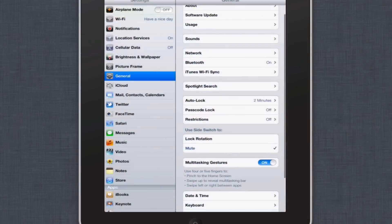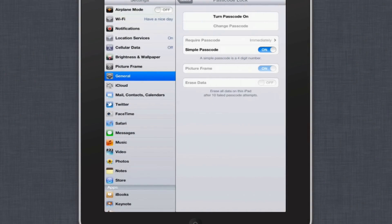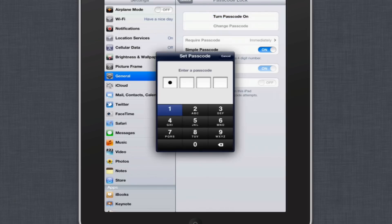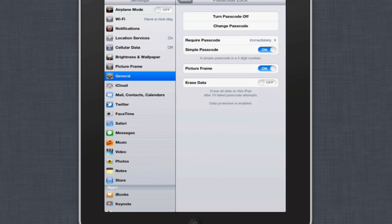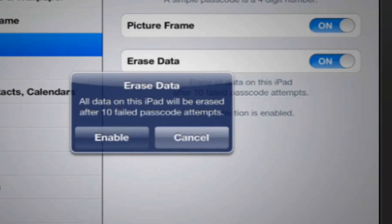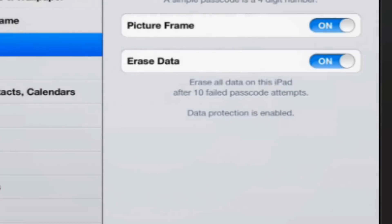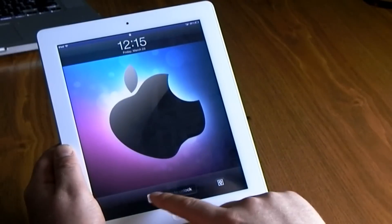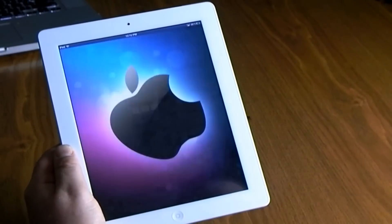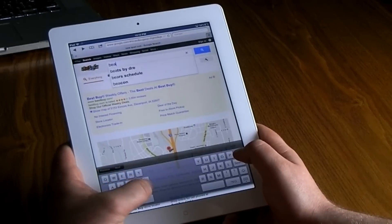This is an iPad and it does carry a ton of your information, so it's always good to go into General and set up a passcode — make sure it's something you can remember. I also like to enable the option that says 'Erase data after 10 failed password attempts,' so that it will keep your iPad safe from anyone trying to break in and delete your information.